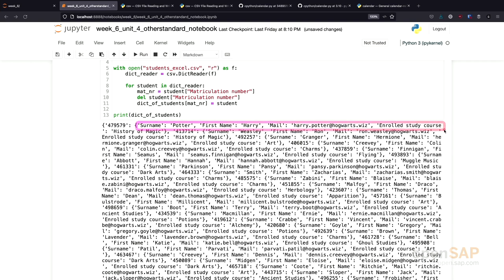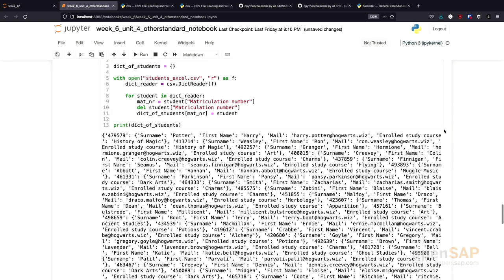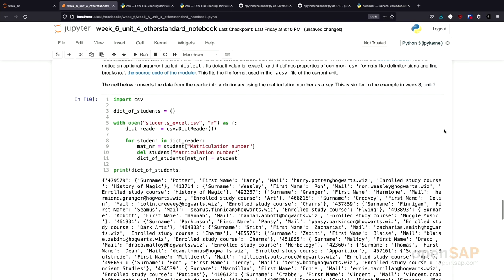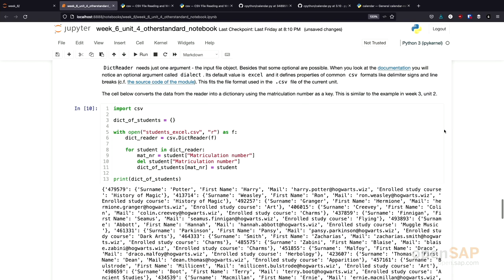That's the entry of Harry Potter. We removed the matriculation number from the student record. This is similar to the approach we took in week 3, unit 2. Just to show you this once again.